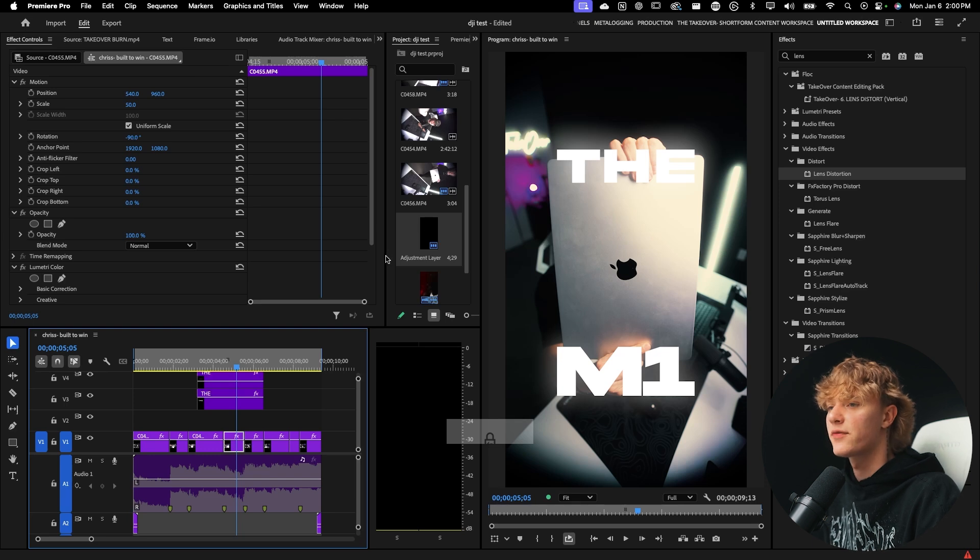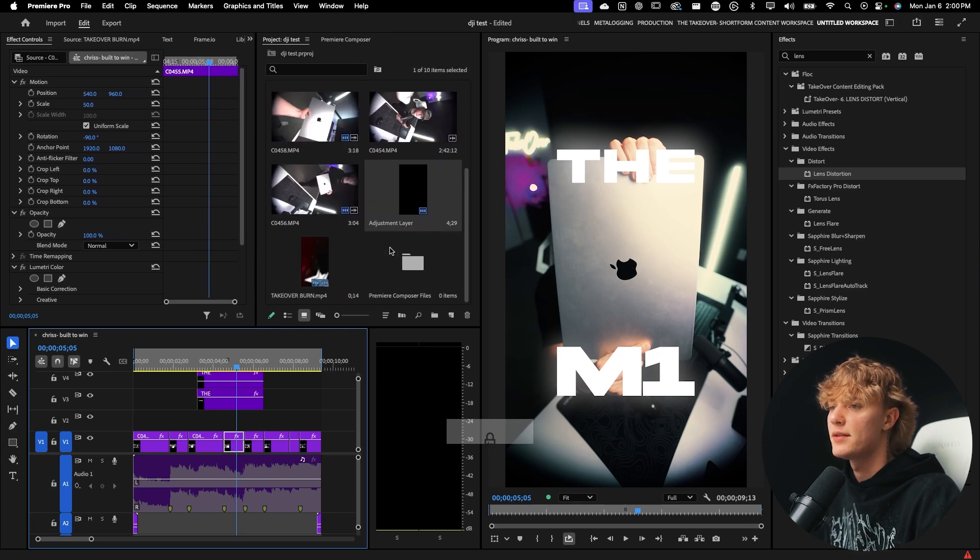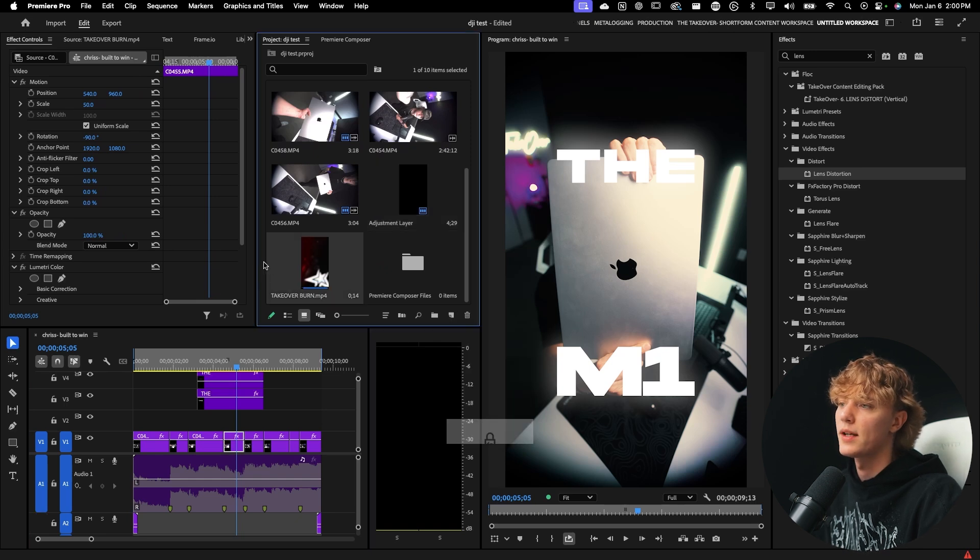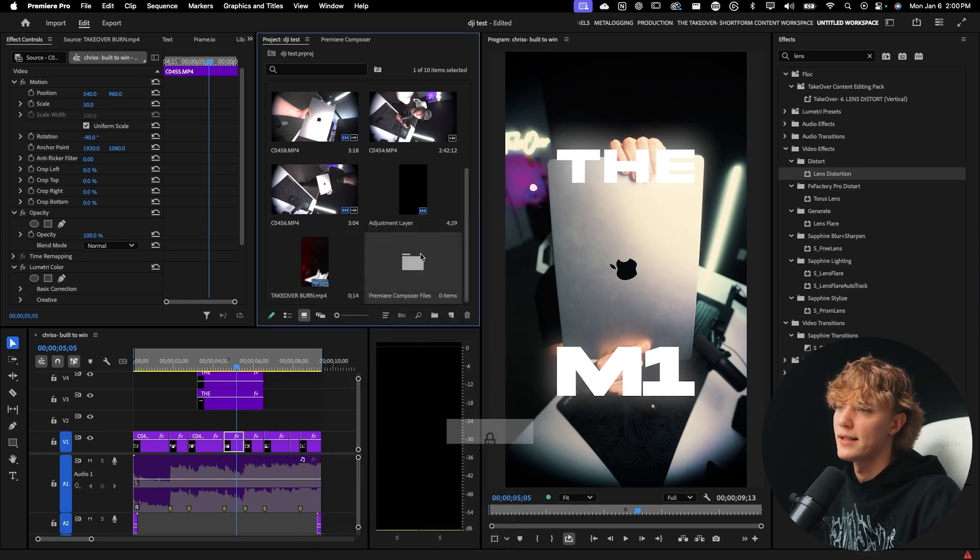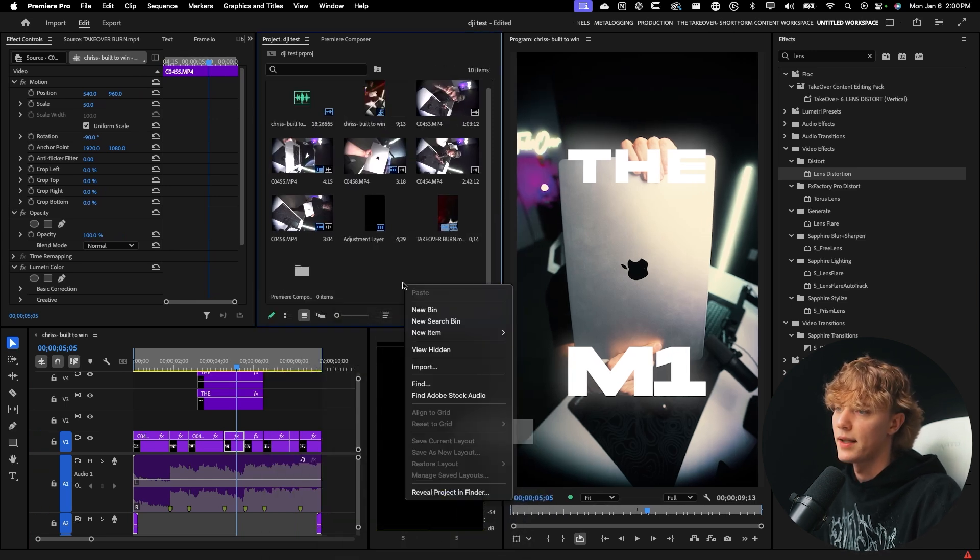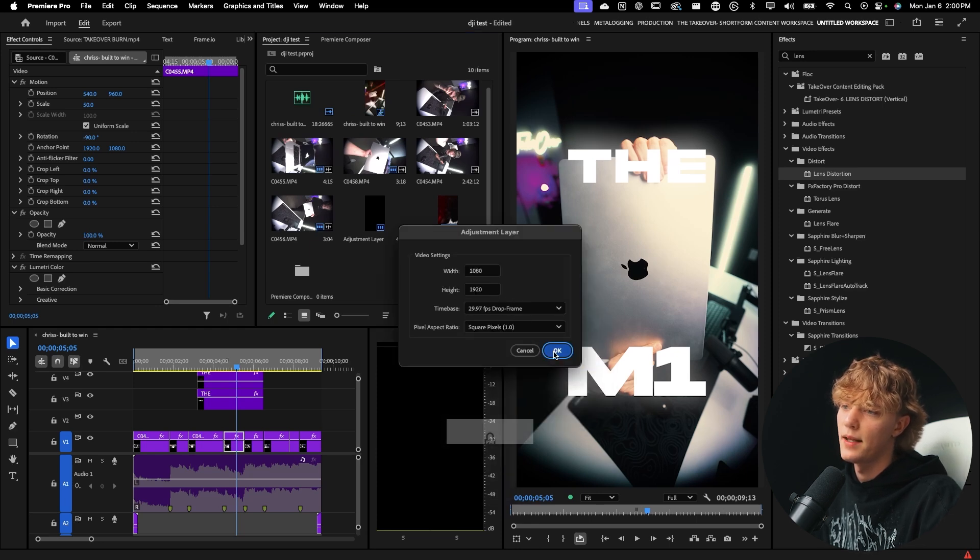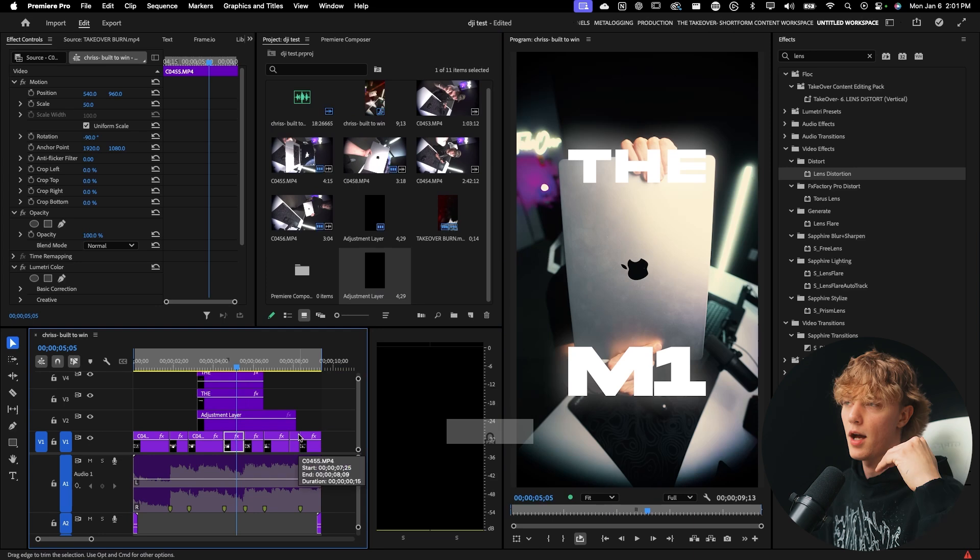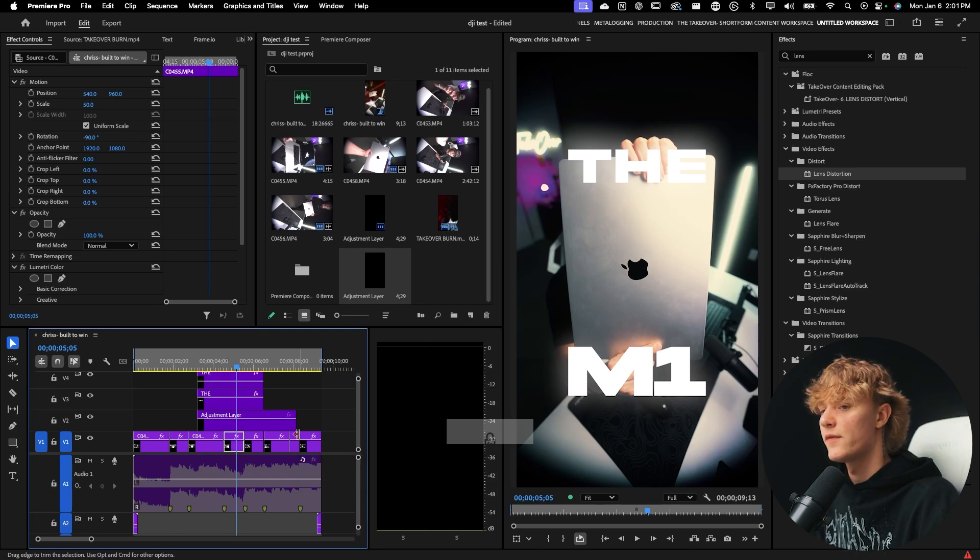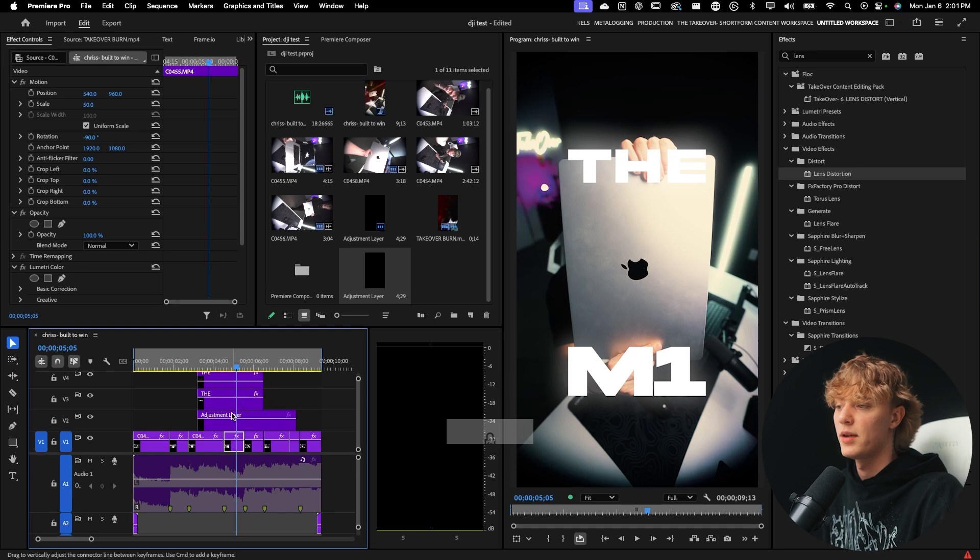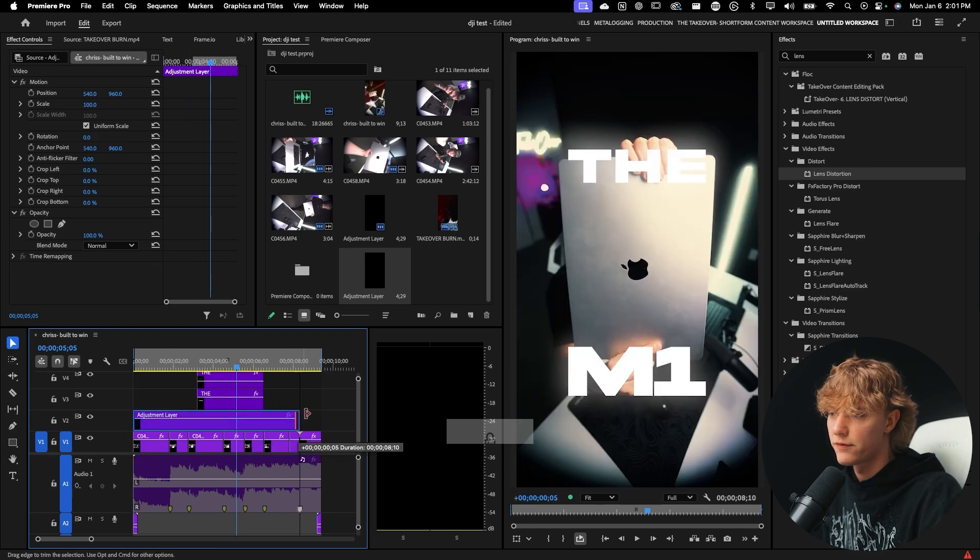First things first, what you guys want to do is go to your media bin and you want to go to new item and adjustment layer, or you can just click over here somewhere in the dead space. Go ahead and hit okay. Drag that adjustment layer above the clips that you want to affect. If you want to affect the text, drag it all the way up here. But if you don't, then drag it above the actual background footage.